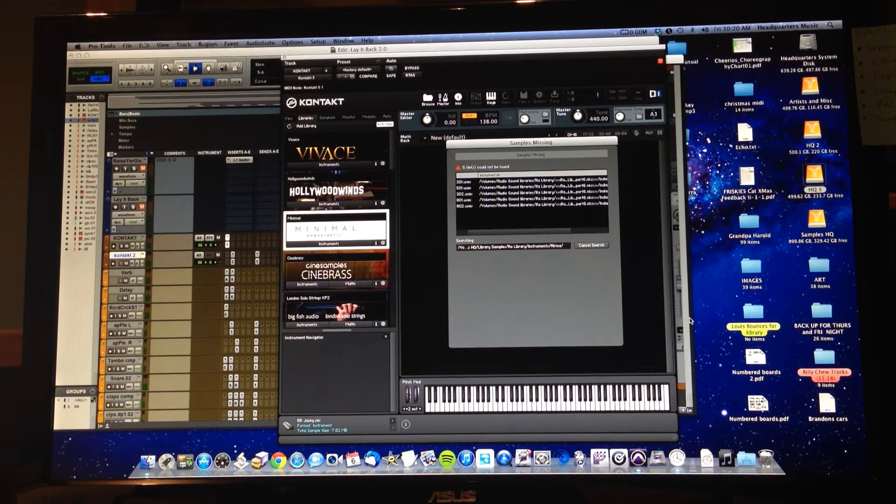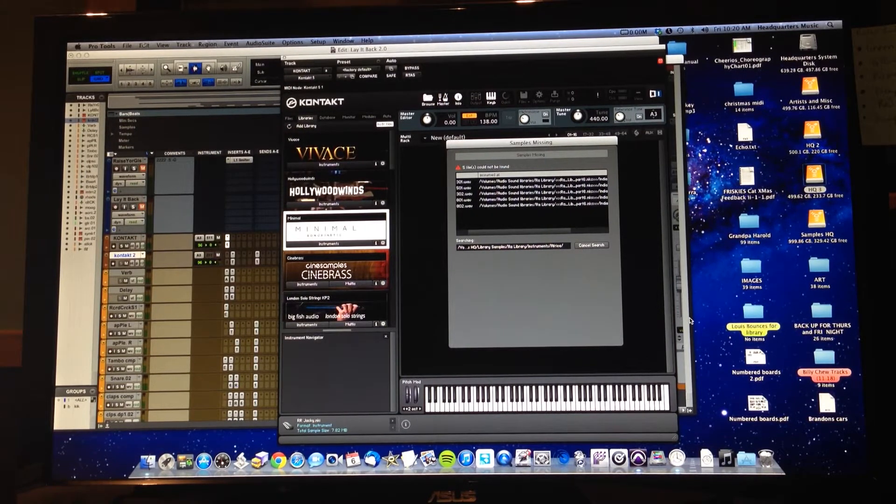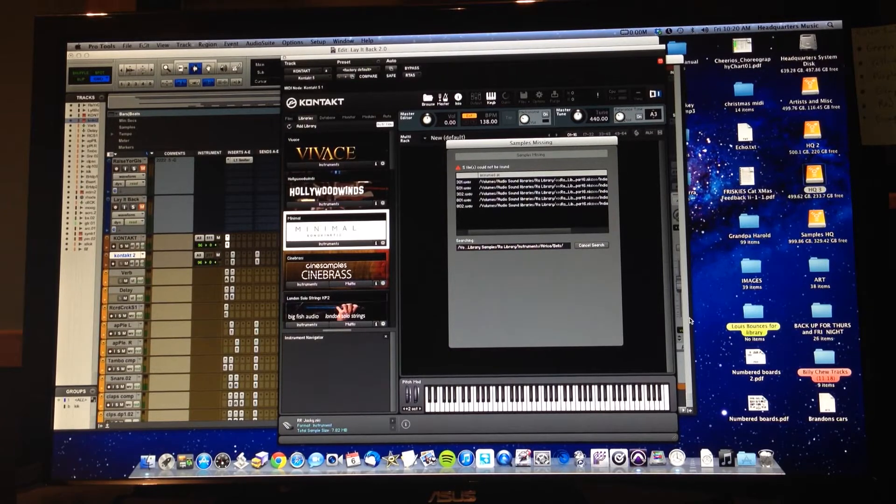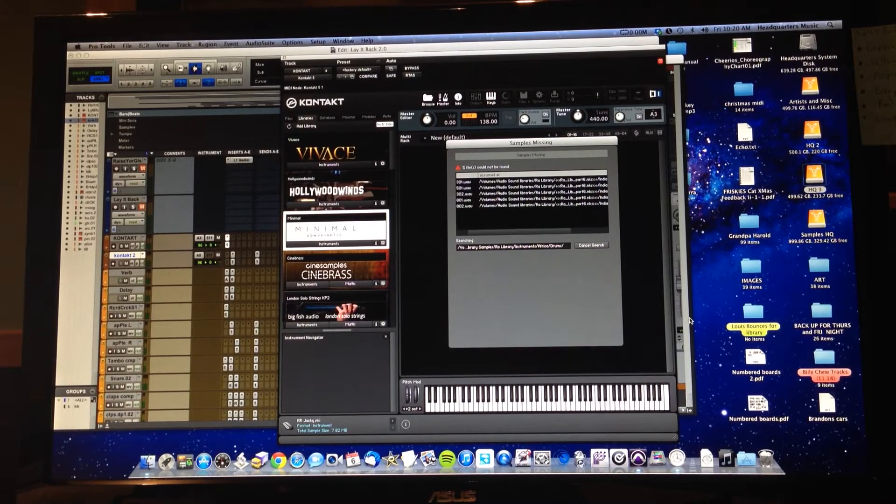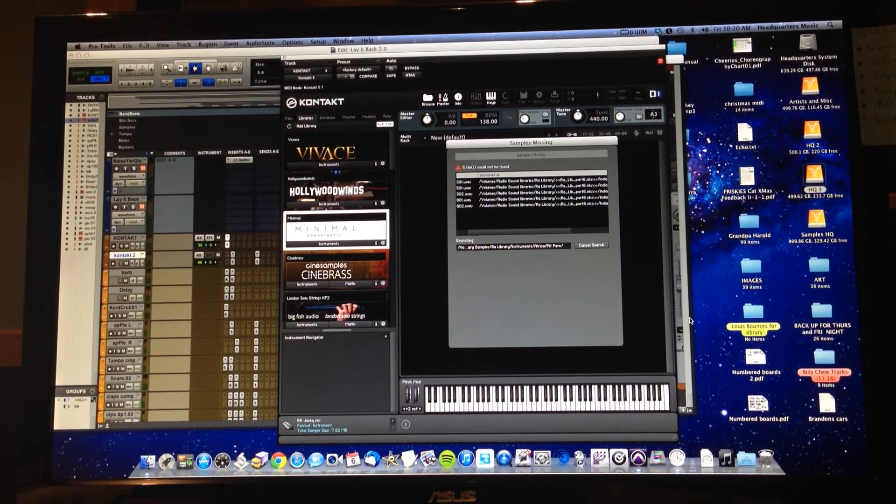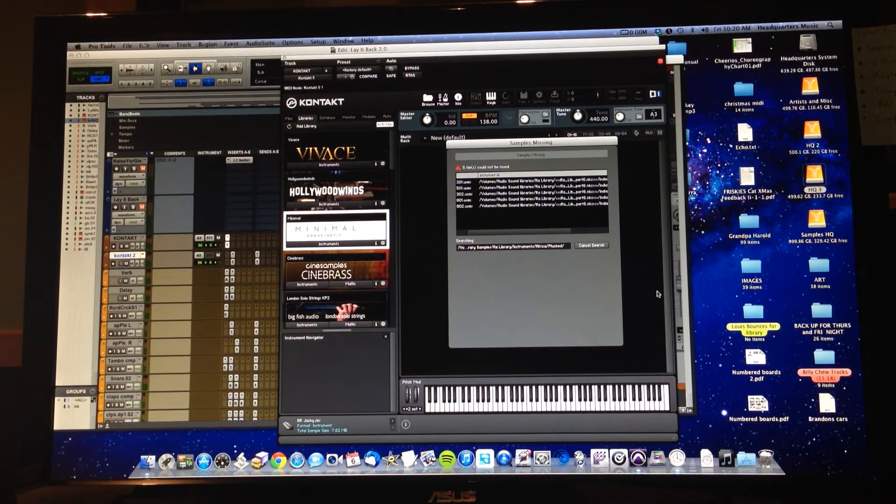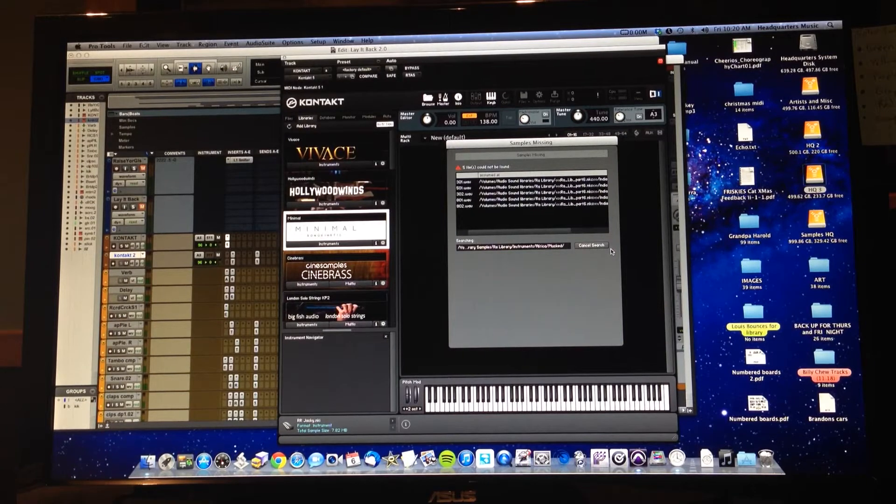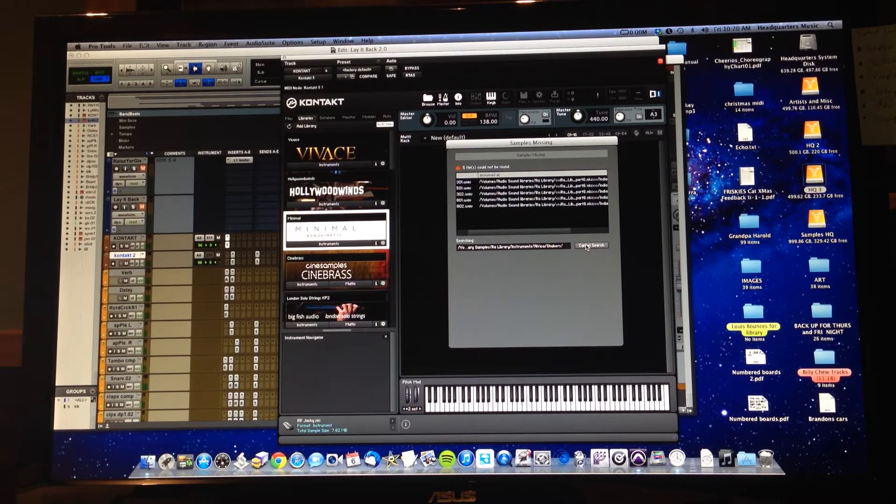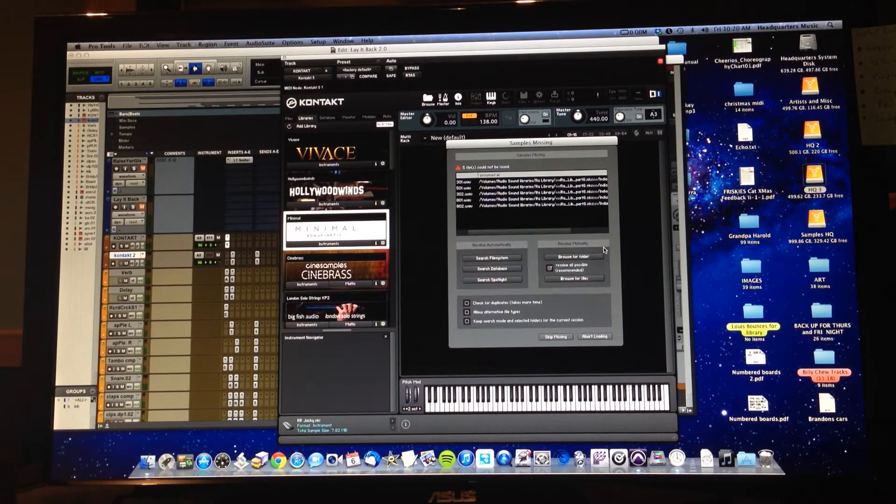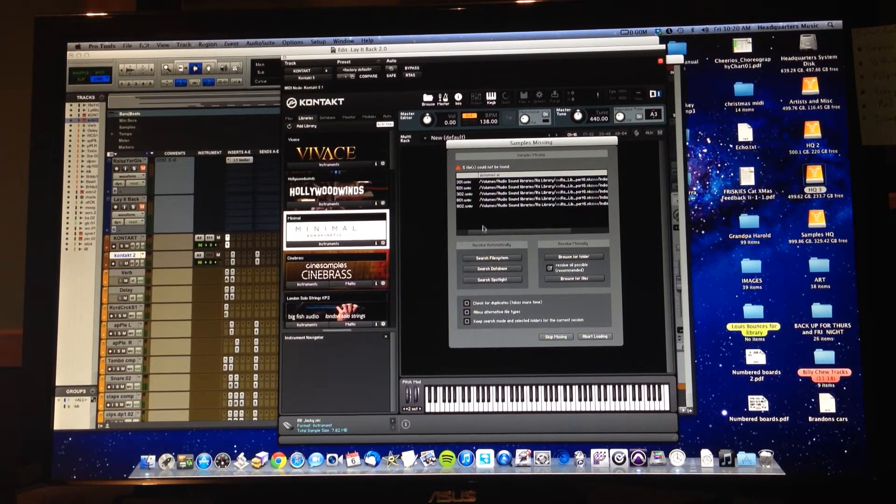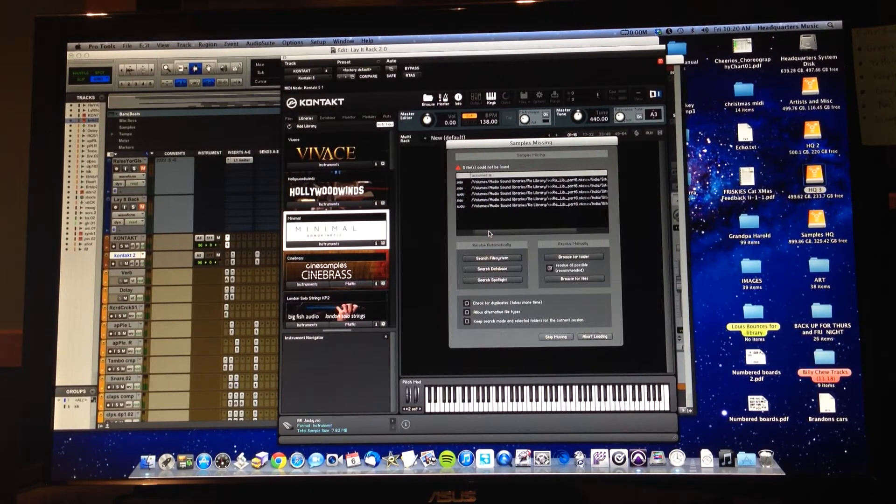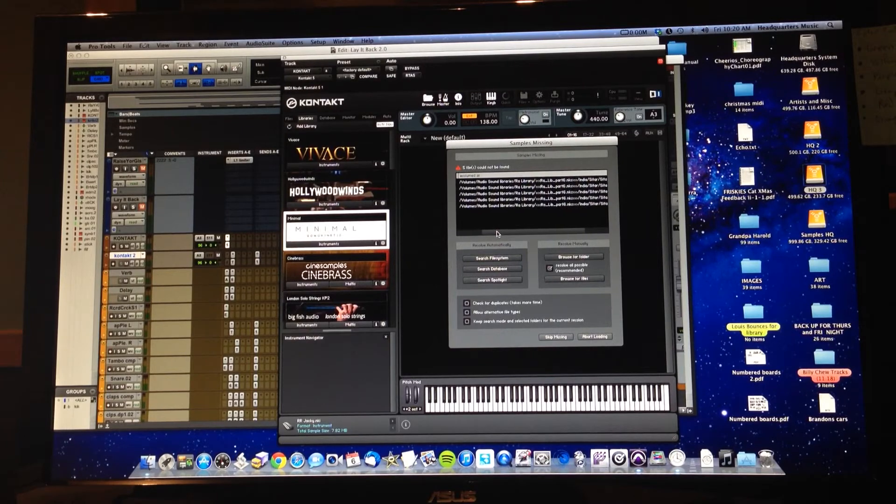Now if this process is taking too long and it doesn't seem to be spotting it—it should spot it within 30 seconds to a minute—and if it doesn't, which I know this one isn't going to because I've already opened it up, we're going to cancel it. So say you're sitting here for a minute or two, let's just cancel it. We're going to have to do this another way.